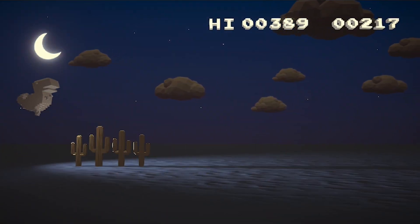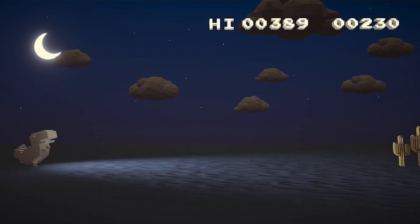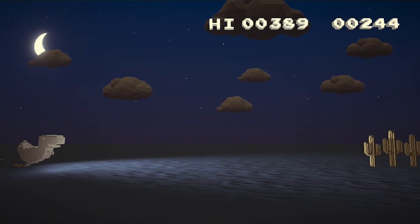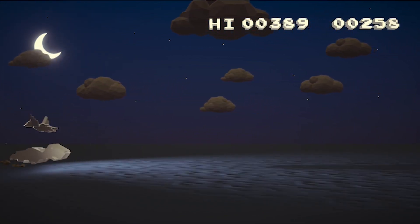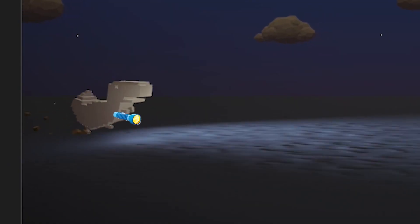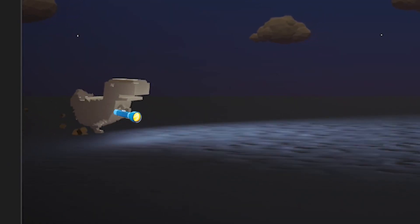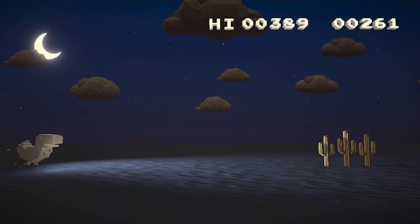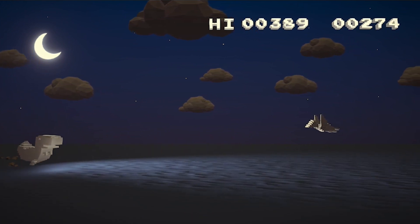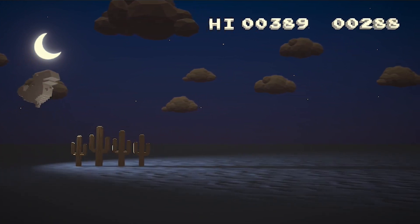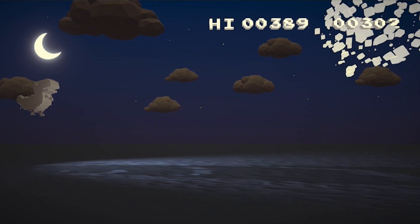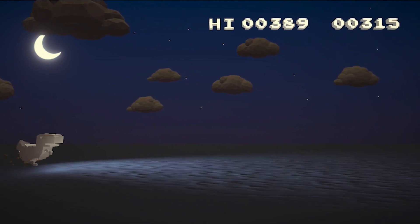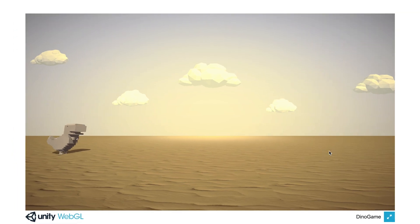I also added some headlights for the dinosaur to see the road ahead. I also thought it would have been extremely cute to give him like a small flashlight object that he could point with in the night mode, but I didn't want to spend too much time on this project. So I decided to leave this feature out. So with the night scene ready, the project was now finally finished and I was able to successfully export it to WebGL and host it on my personal website.